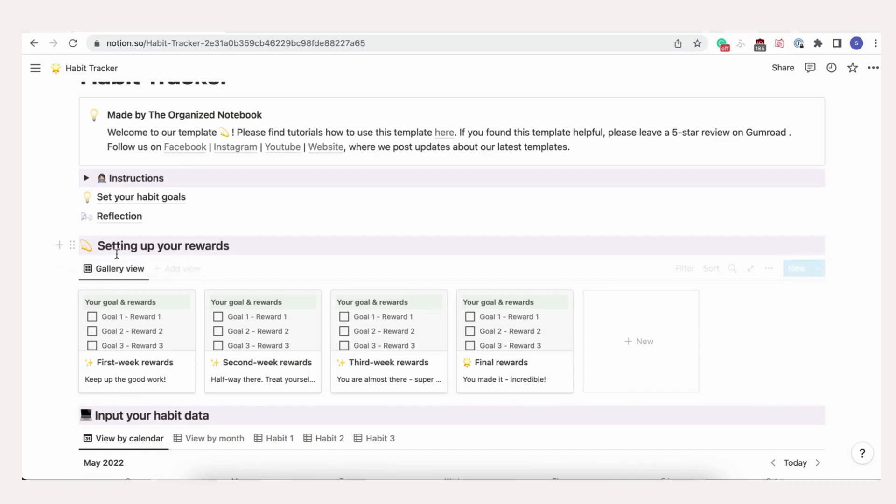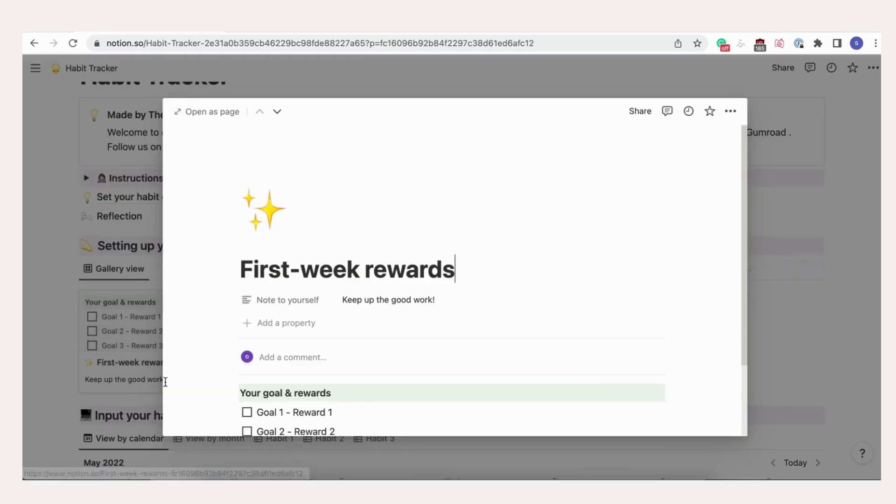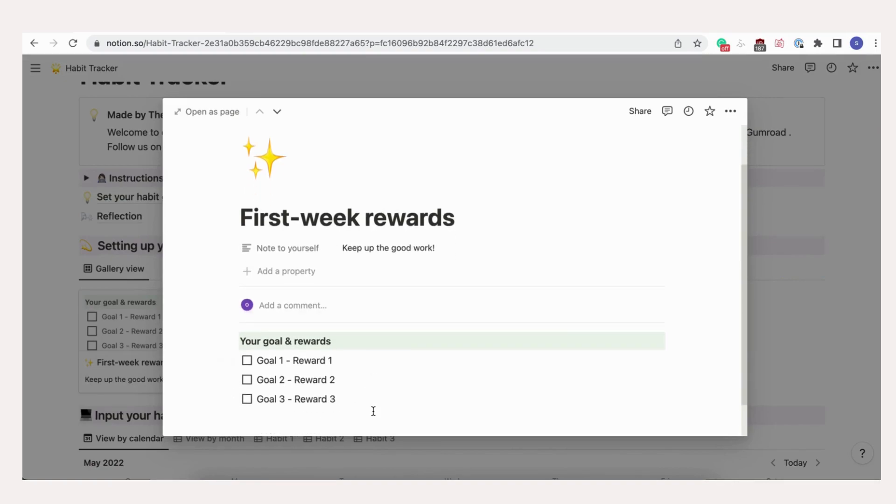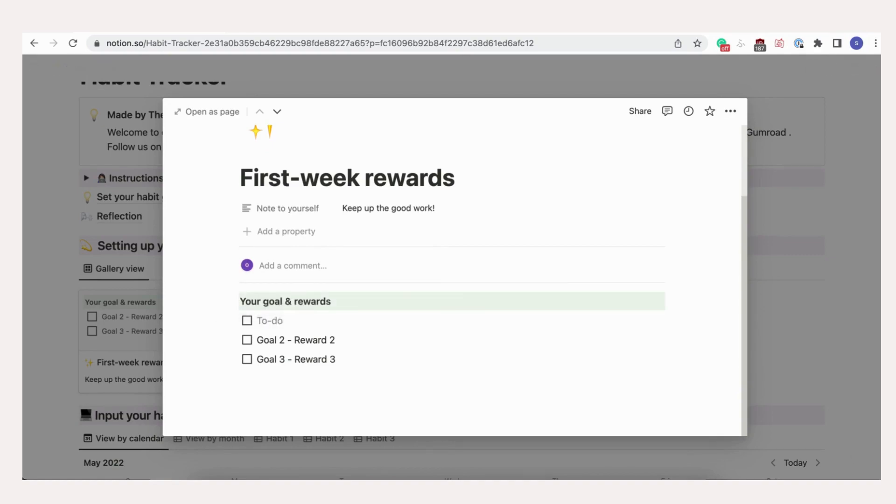Let's try setting up rewards. Now that we have the 3 habits to track, let's fill in the setup rewards section. This part is optional, but you might find that you get extra motivation from doing this. You can even edit the motivational message that goes into each goal box. Feel free to customize or change the number of goals or rewards to fit your needs. Check the box if you complete the goal each week.